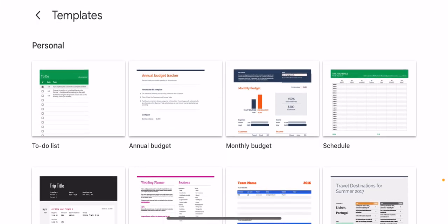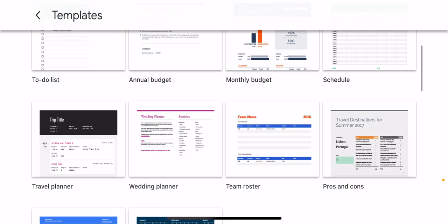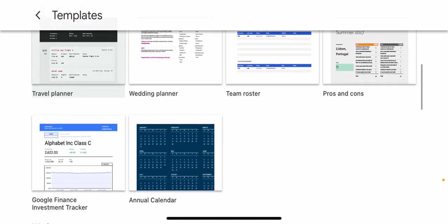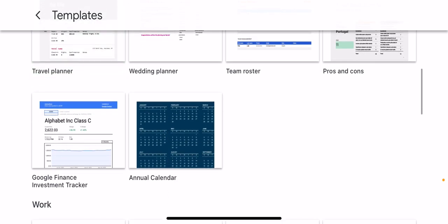Interestingly, Google has created a whole bunch of new templates for Google Sheets as well as Google Docs. This one called Google Finance Investment Tracker—you can see it in the lower left corner—this is the one we're going to be playing with today.